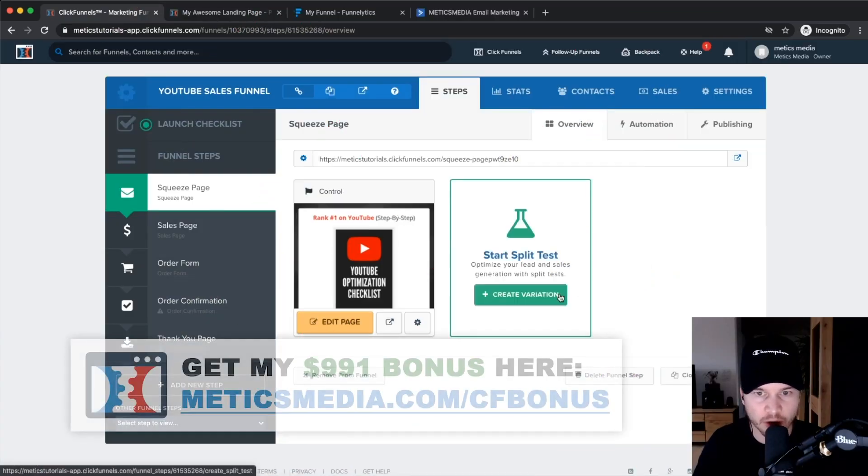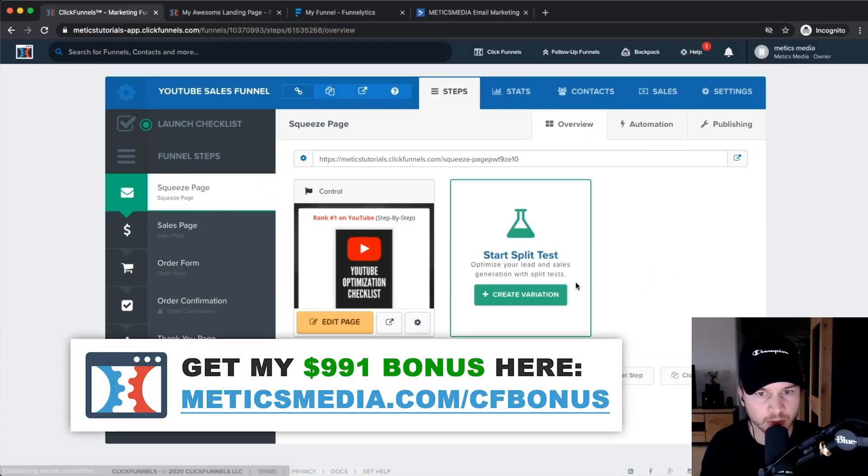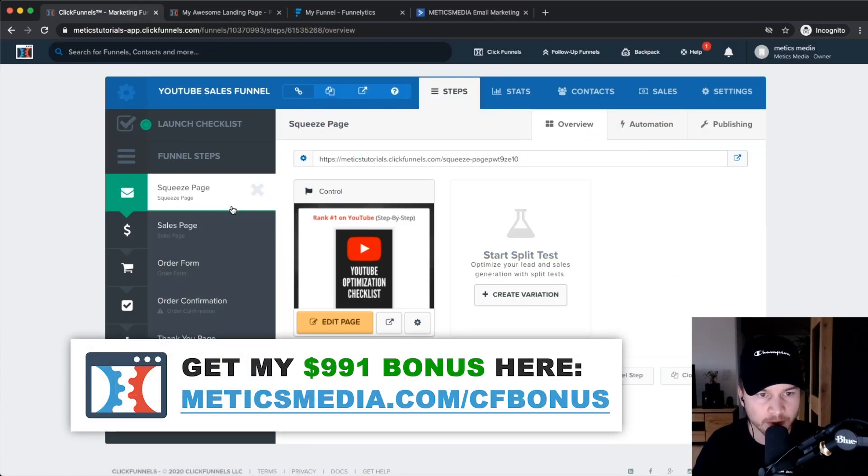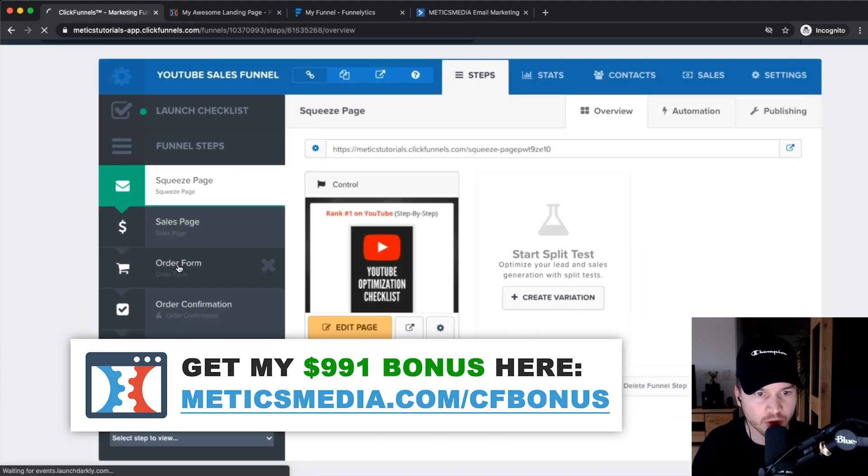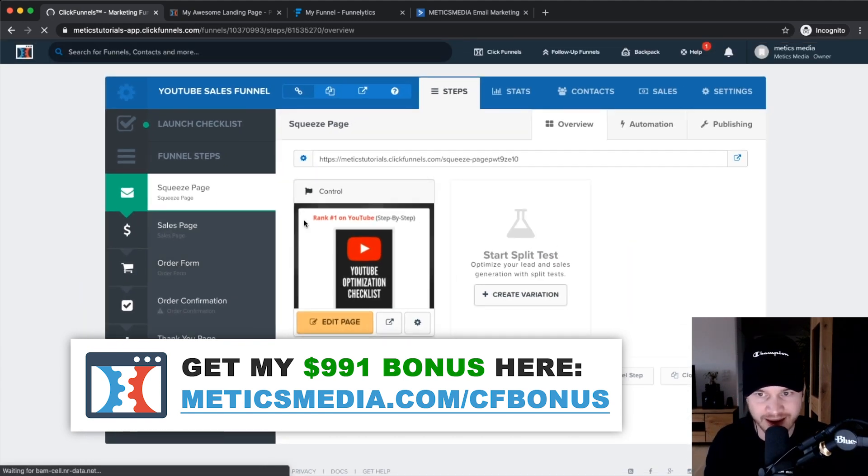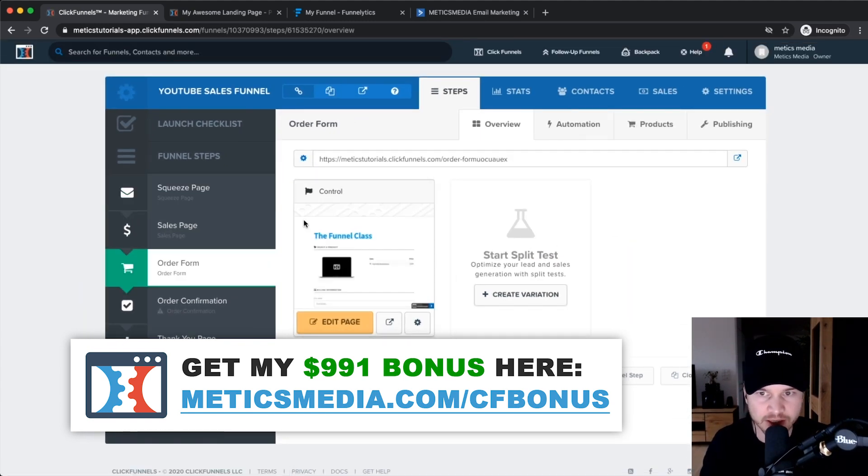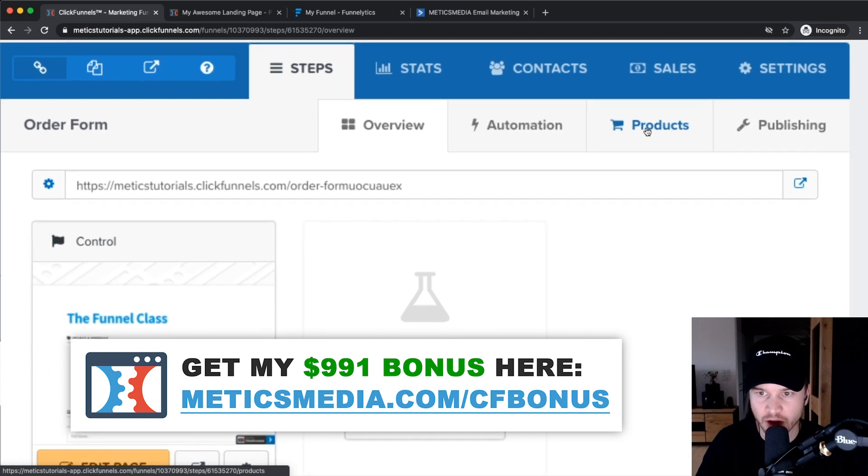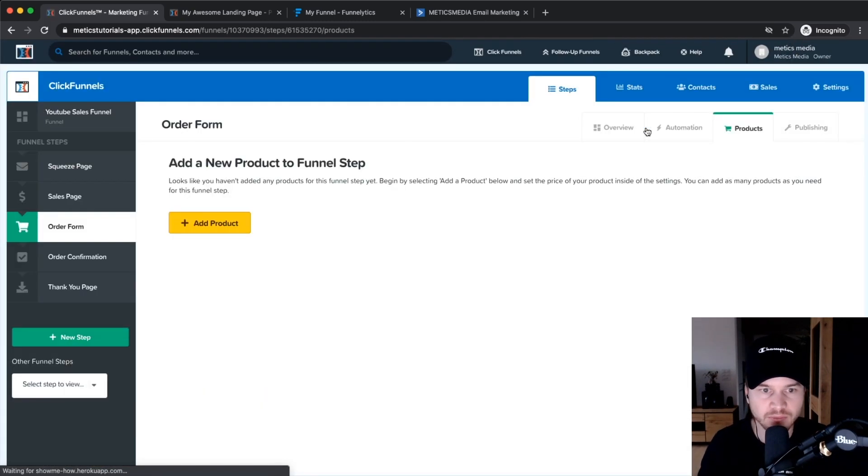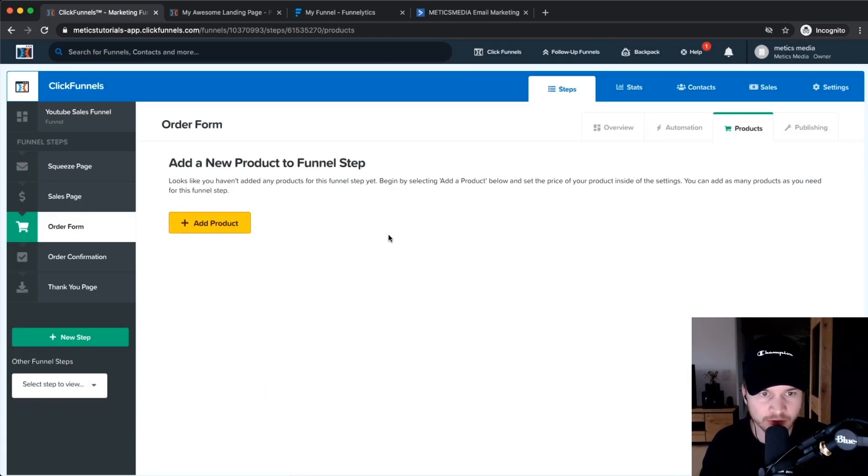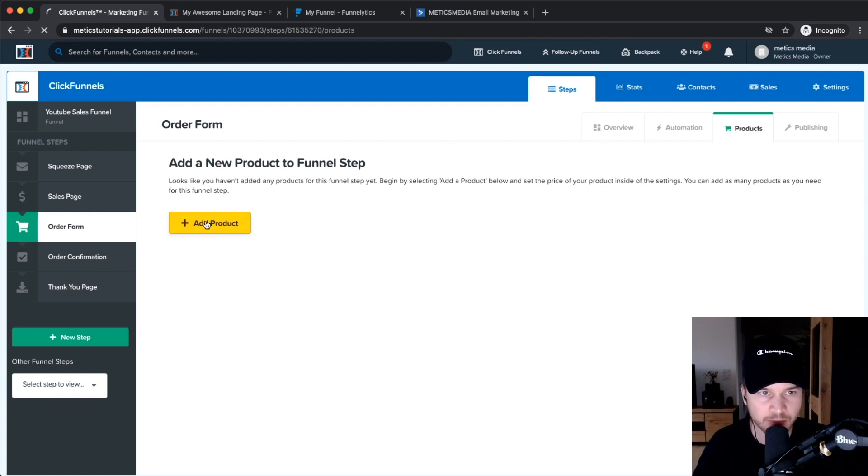We are back in the funnel builder overview, so we want to choose order form because that's where we can add our products. Click on product on the top right and you see we don't have any products yet, so we want to click on add product.